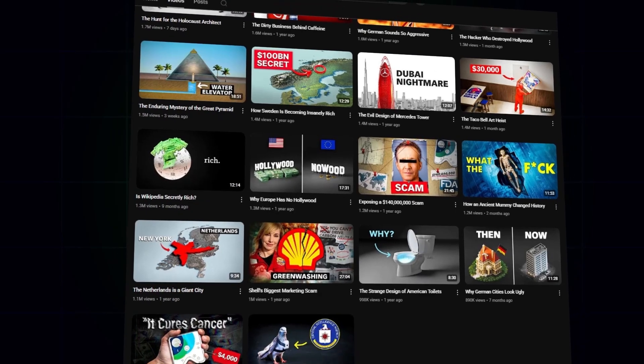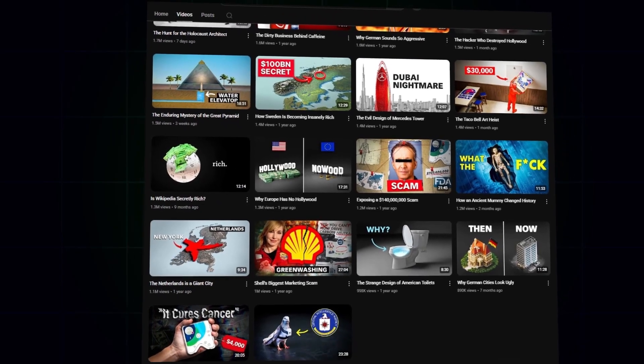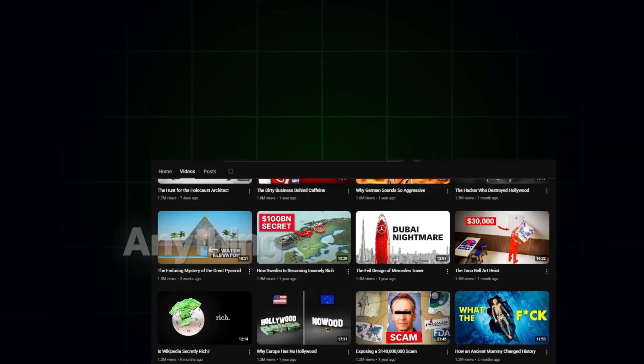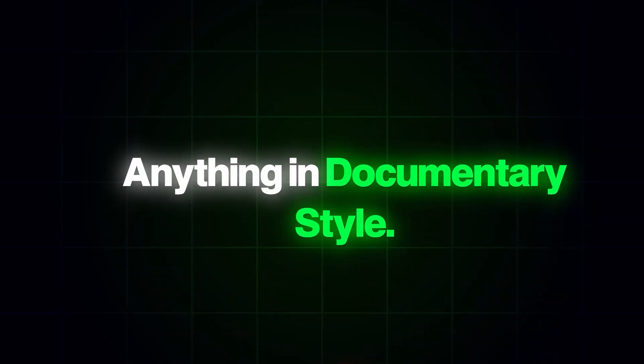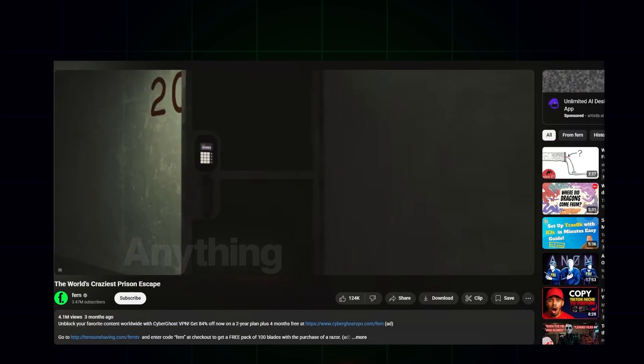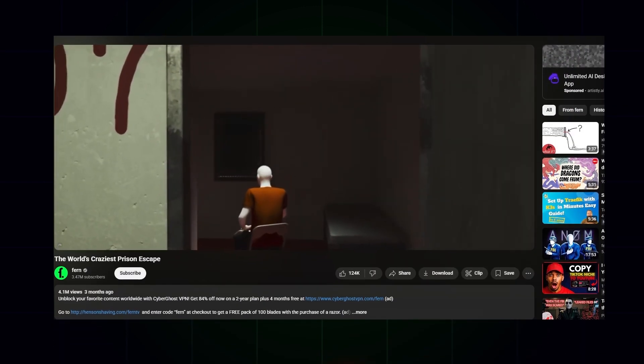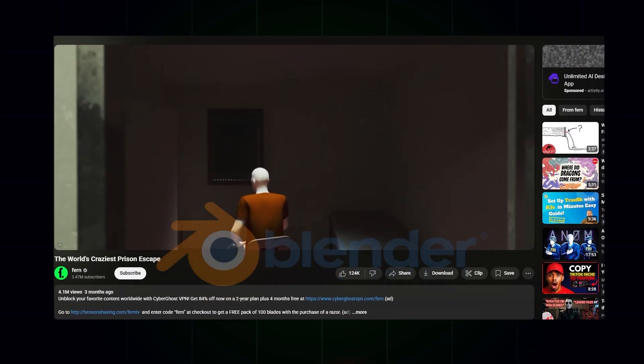It's their unique niche and their presentation style. They are making videos about anything in a documentary style, and they have these cool 3D animations, which were obviously created by Blender.